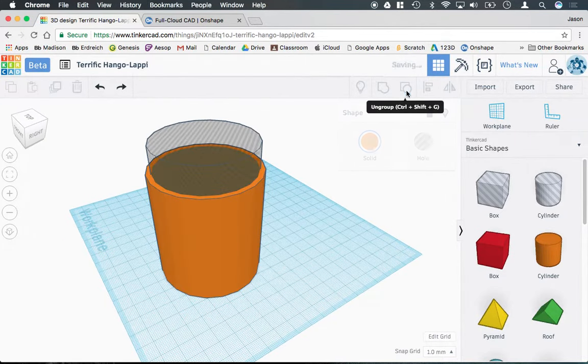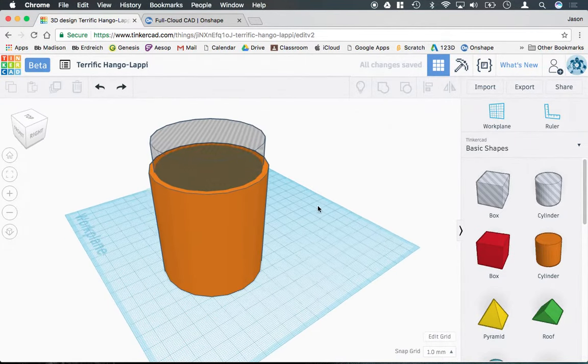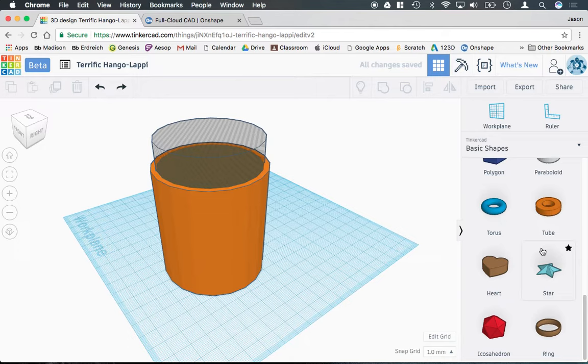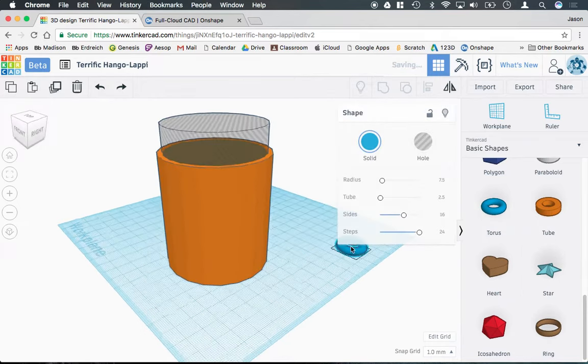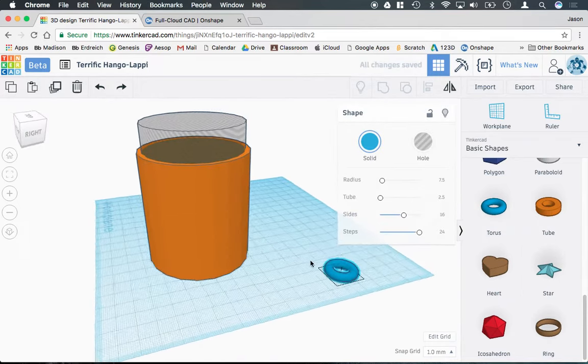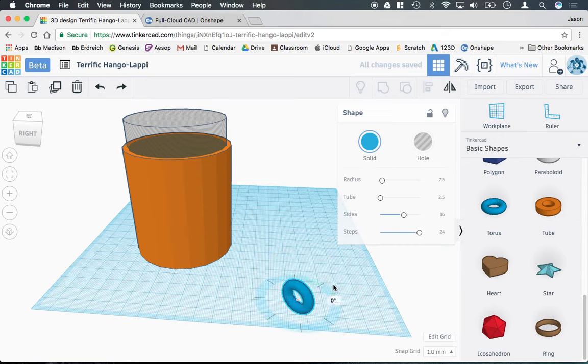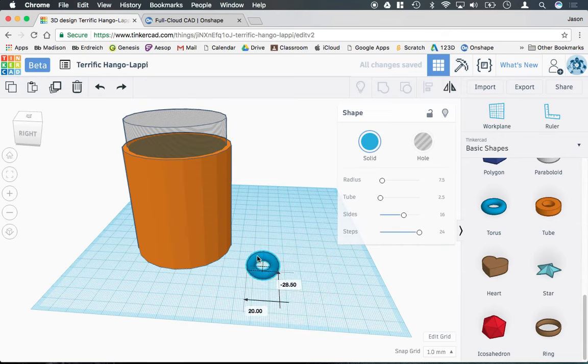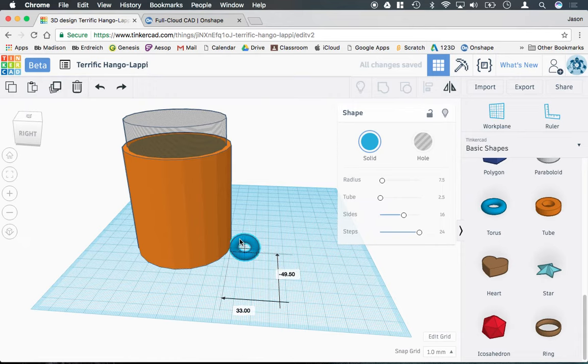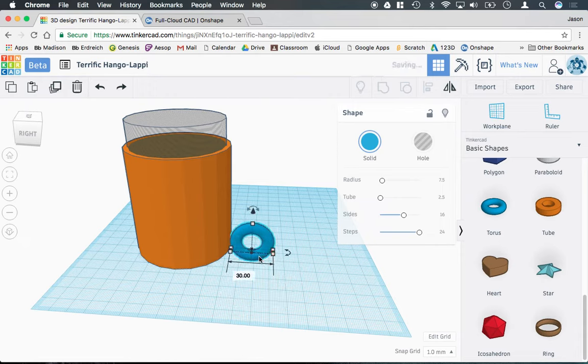So I'm going to ungroup them and grab a torus and turn this into my handle. If I rotate this 90 degrees and kind of re-orient this around, I can actually get this into position and change the size to something I sort of like here.